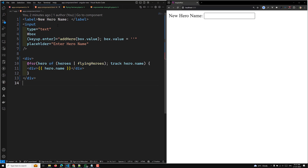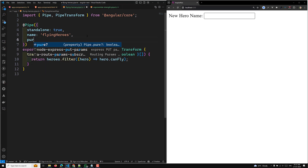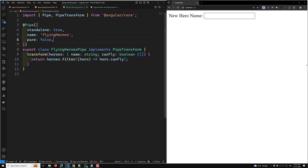While an impure pipe can be useful, be careful — a long-running impure pipe could dramatically slow down your application. To make a pipe impure, set the pure flag to false. The following code shows the complete implementation of the FlyingHeroesImpurePipe, which extends FlyingHeroesPipe. The only difference is setting pure: false — you don't have to change anything else.